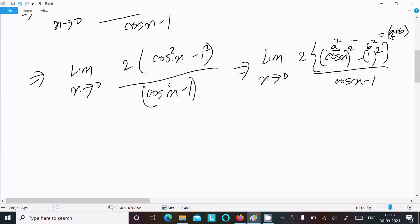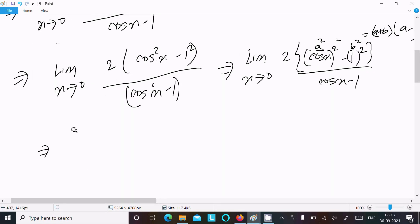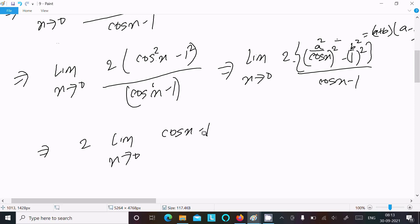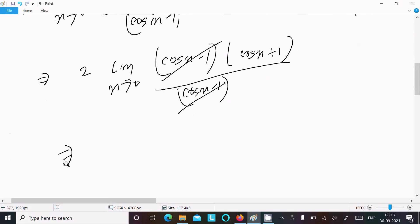So with 2 as a constant, we write limit x tends to 0 of 2 times (a + b)(a - b), that means (cosx + 1)(cosx - 1) divided by (cosx - 1). So this (cosx - 1) in the numerator and denominator cancels out.